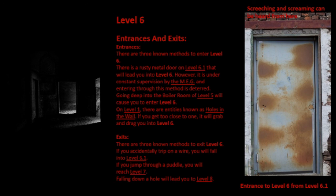Exits: There are three known methods to exit Level 6. If you accidentally trip on a wire, you will fall into Level 6.1. If you jump through a puddle, you will reach Level 7. Falling down a hole will lead you to Level 8.